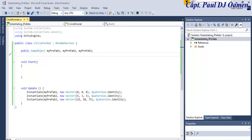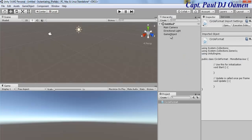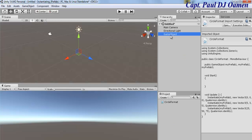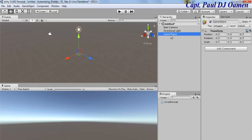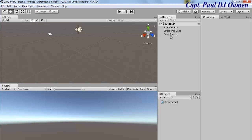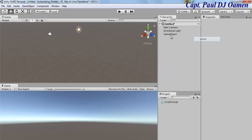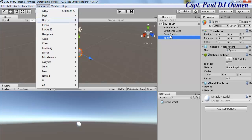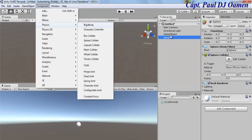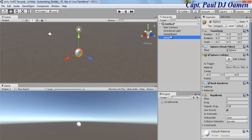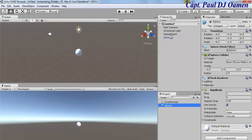Let's go back to Unity. We've already declared our objects. Go to the Hierarchy, click 3D Object, and add a Sphere. I've just added the sphere — now go to Components, go to Physics, and add a Rigidbody. Next, I want to convert it to a prefab by clicking, holding, and dragging it into the Project area.